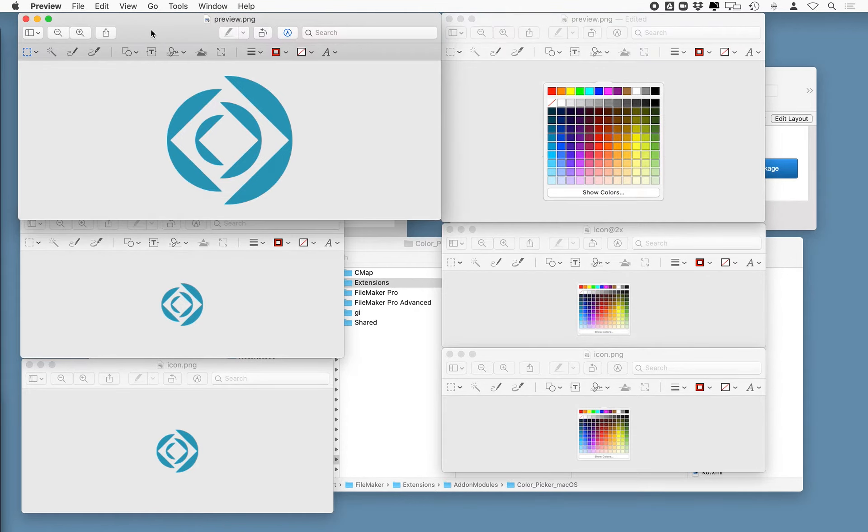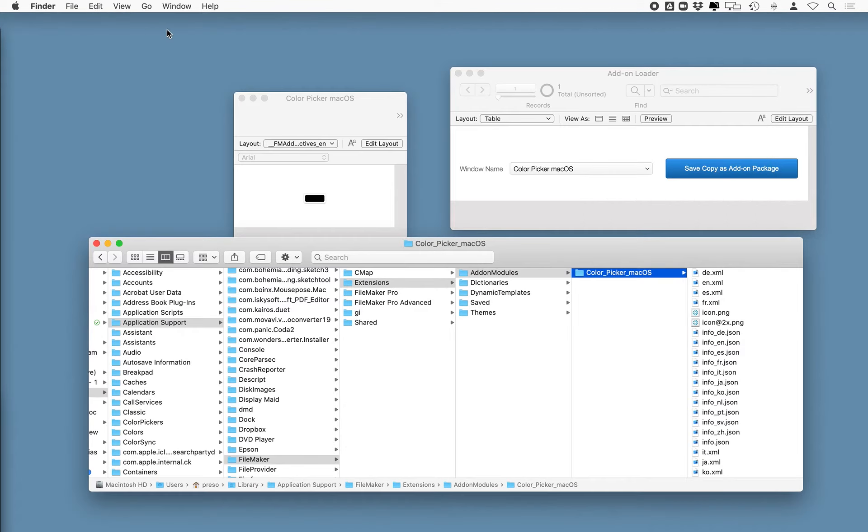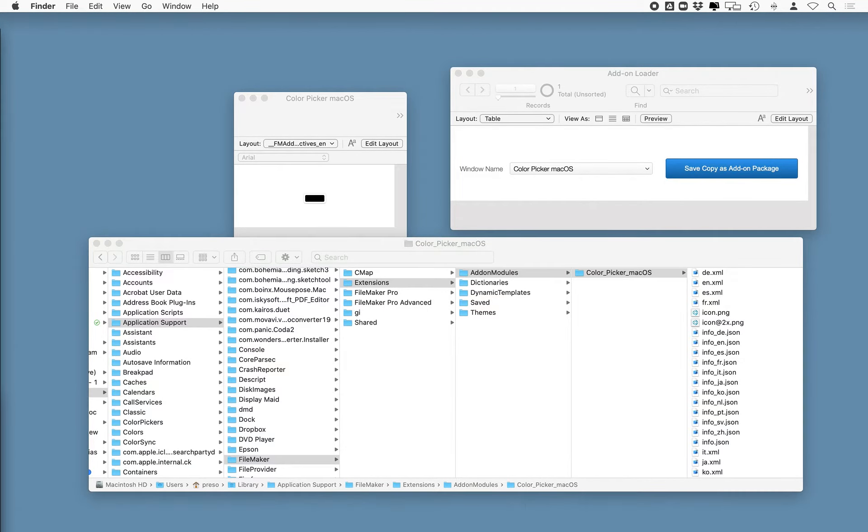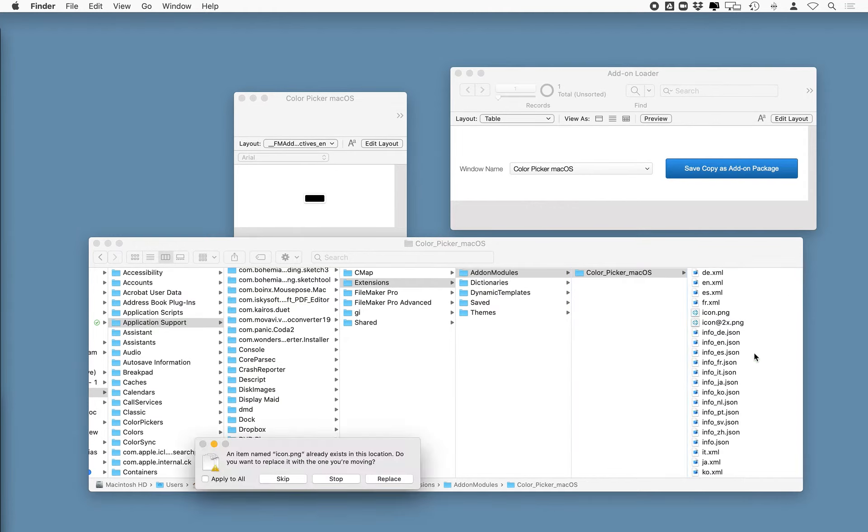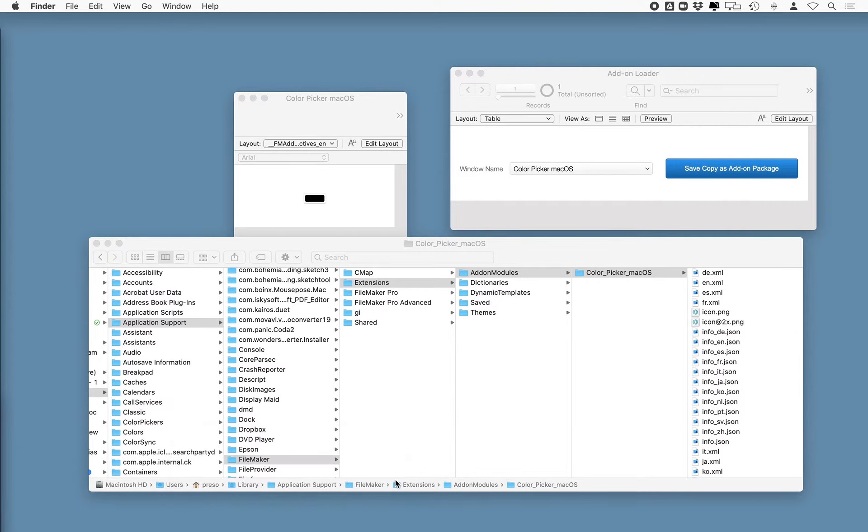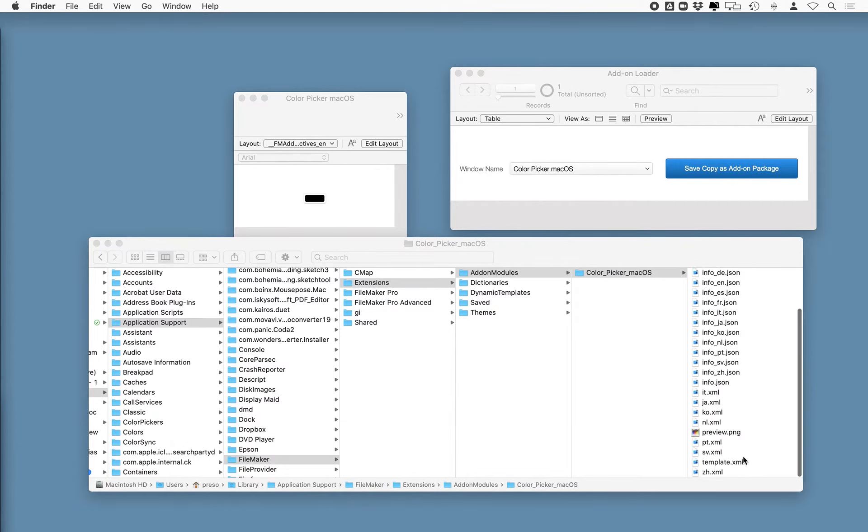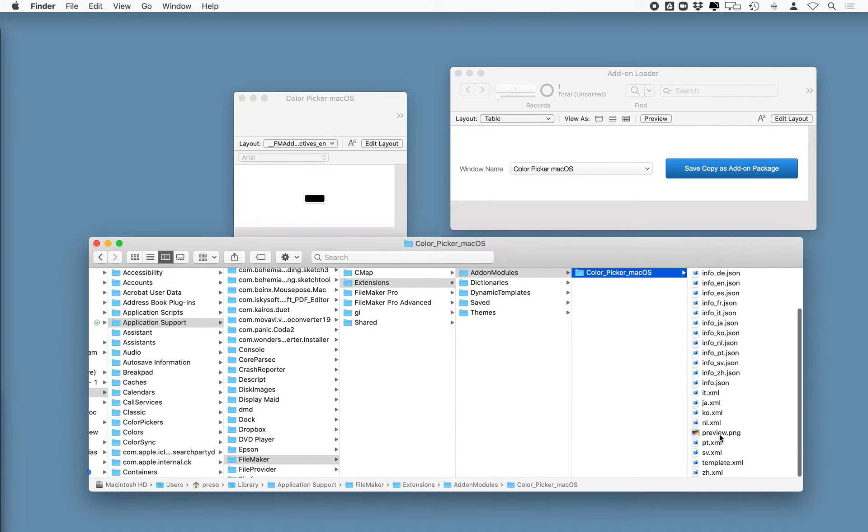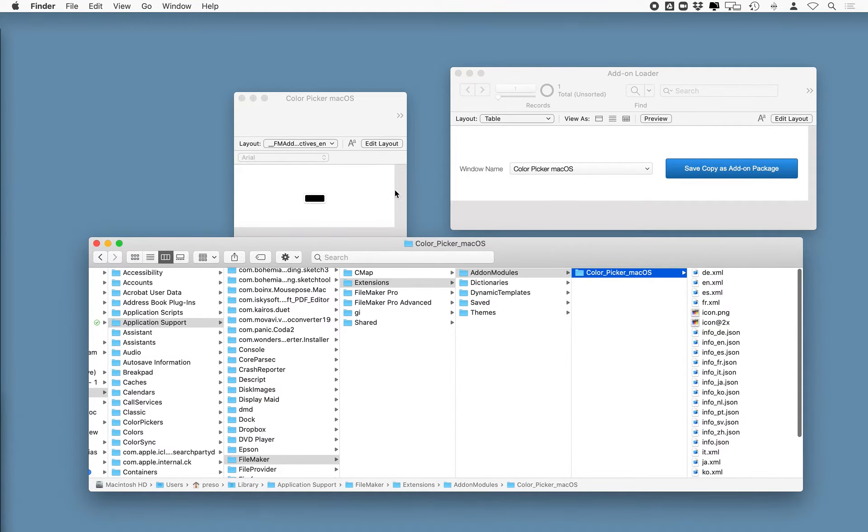So what I did is then I take those files that I created. I'm going to drag those into the add-on folder and replace the ones that are in there. All right. Now you see those updated. There's my preview and my two icons.